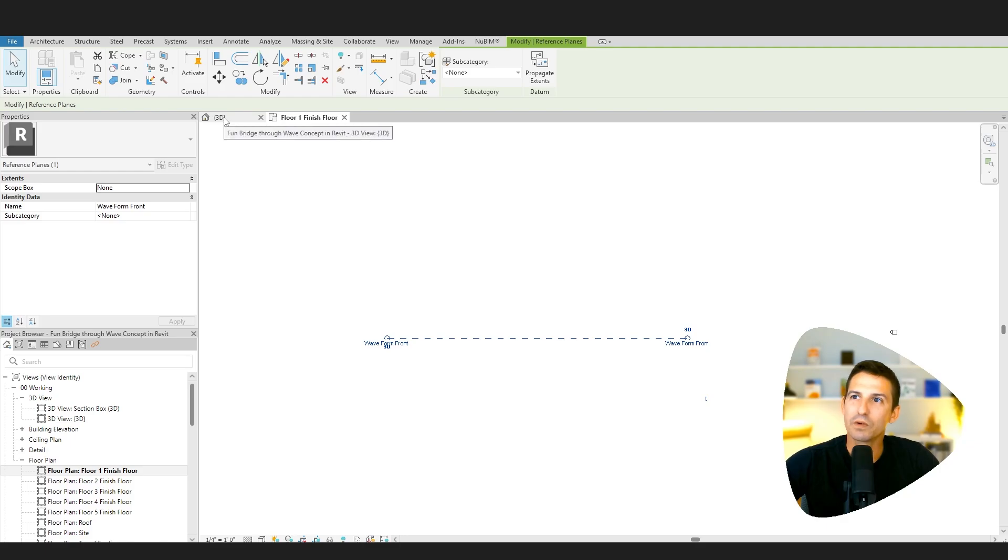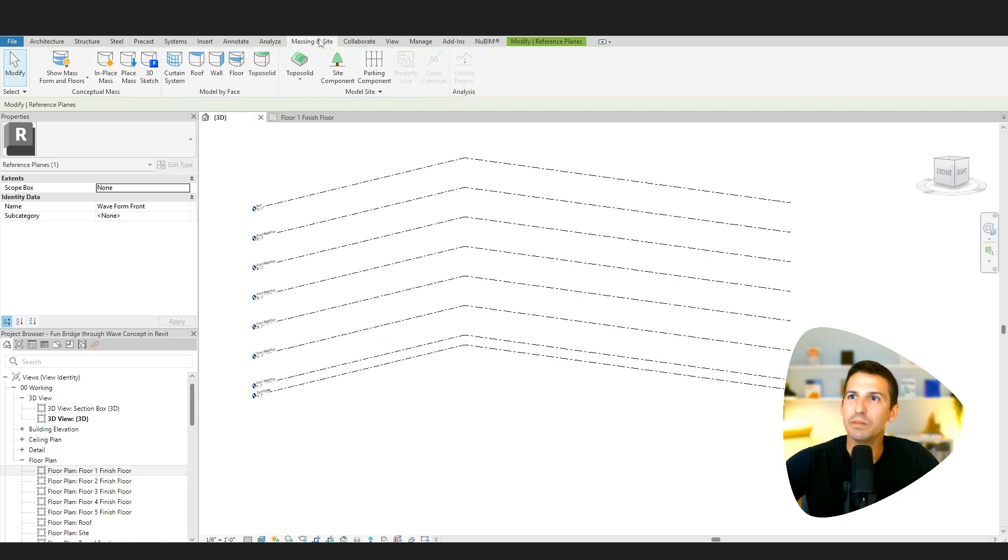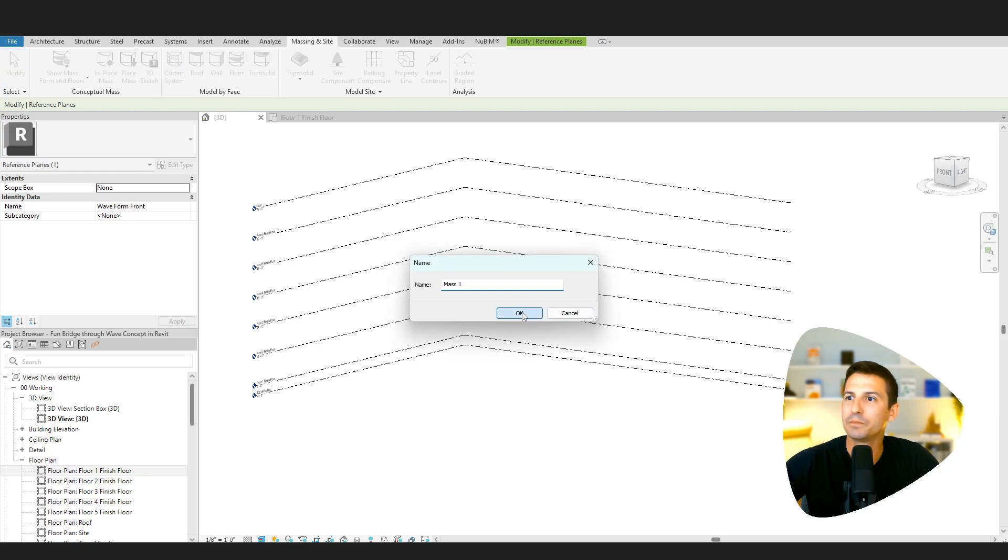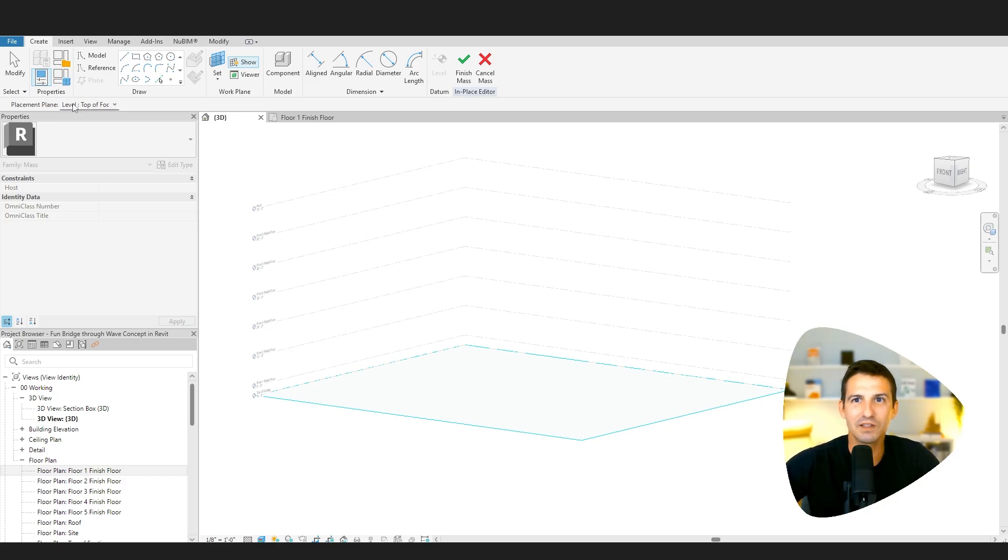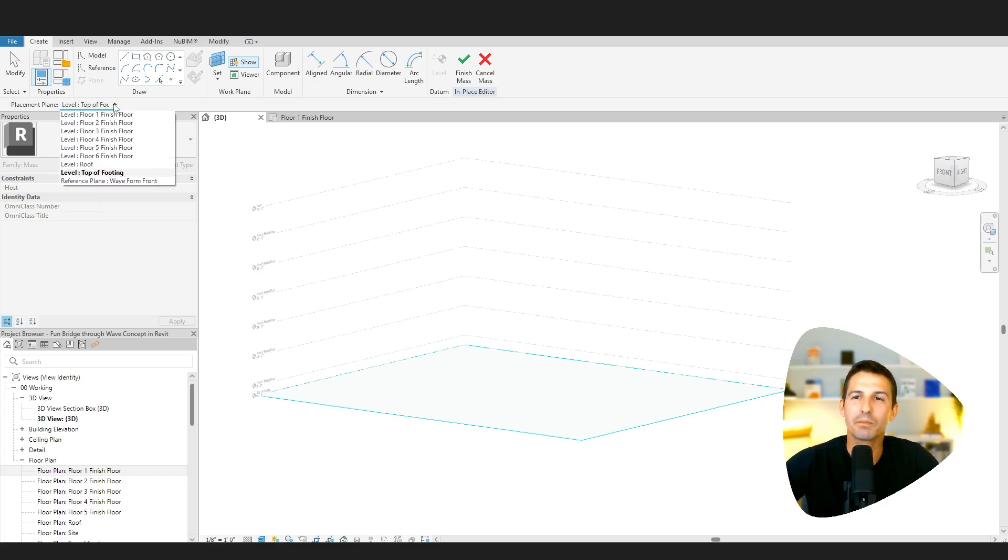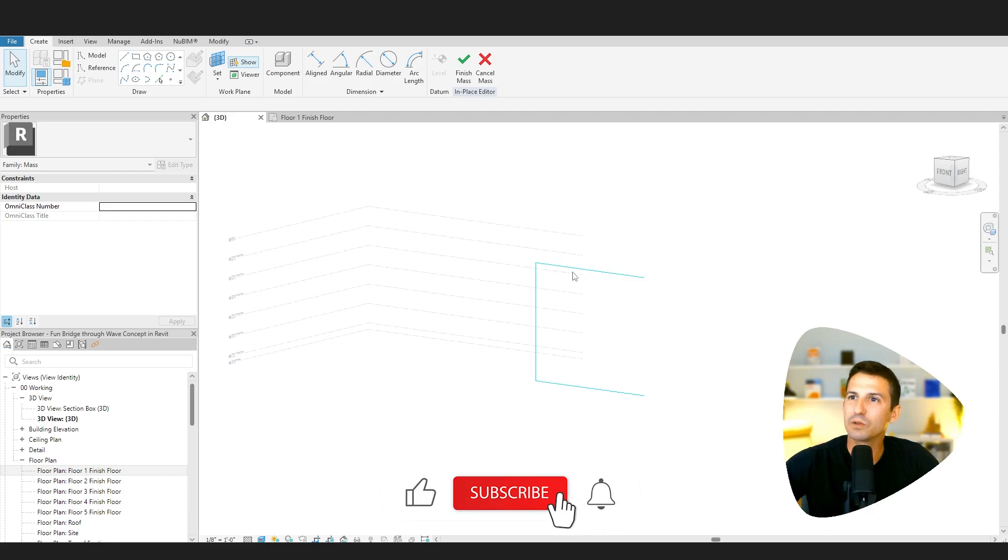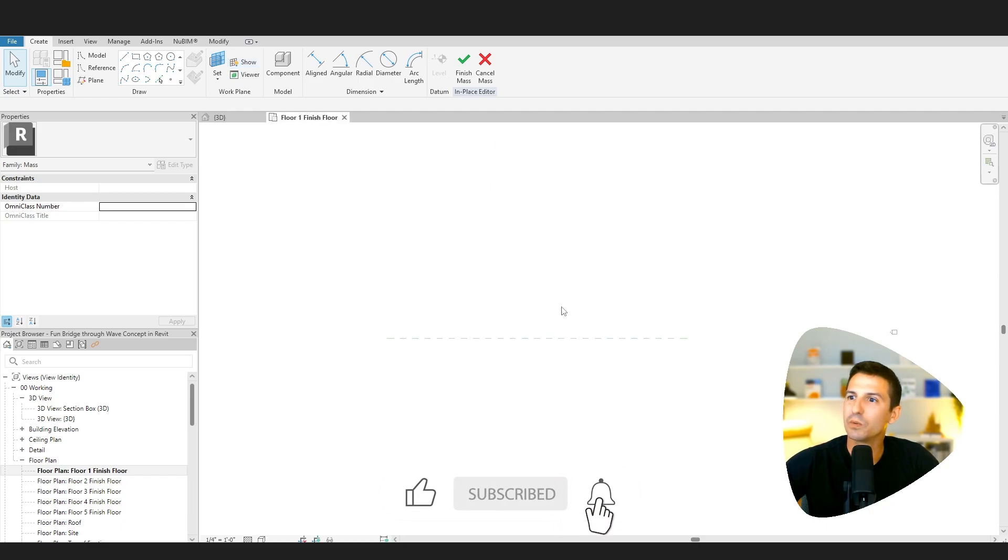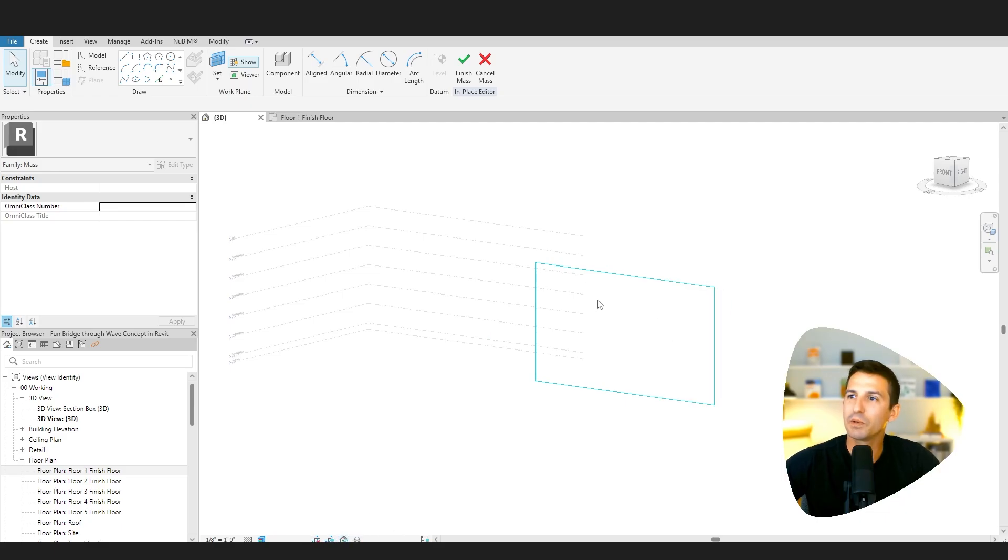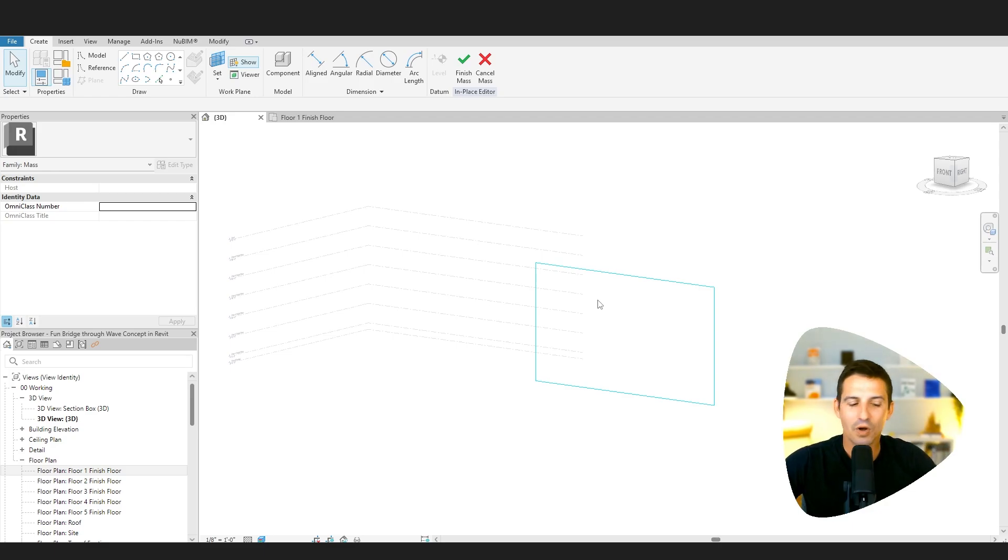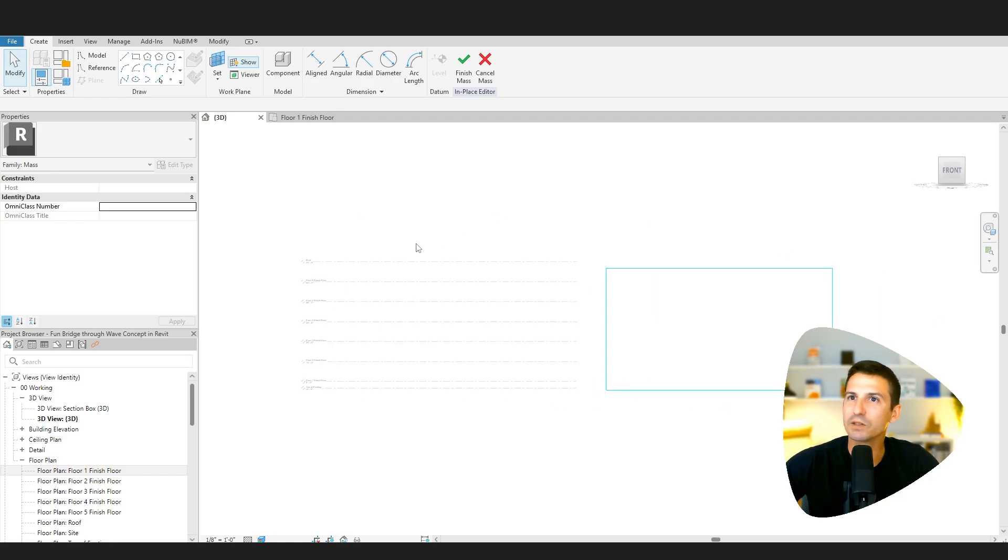Then we'll jump back over to a 3D view. In that 3D view, we can go up to the massing and site tab and say in place mass, set our work plane. When we click on that, very subtly, we have now an option to pick where we want to draw on. So we're going to choose that wave form front reference plane that we just did. If I undo my clipping plane, you'll see that this really is an infinite surface all the way across. So we can turn our camera to look at that plane flat on and then we can go and draw anywhere we want.